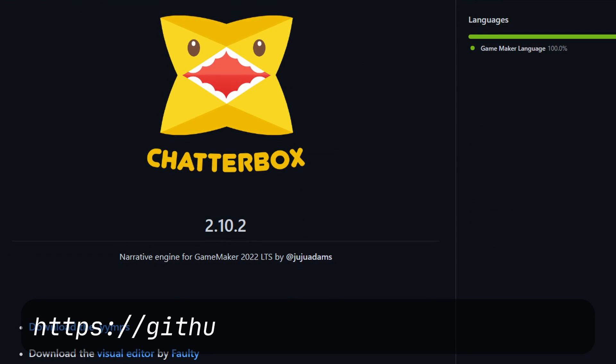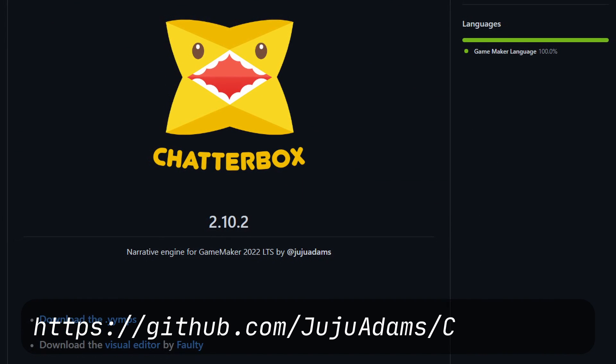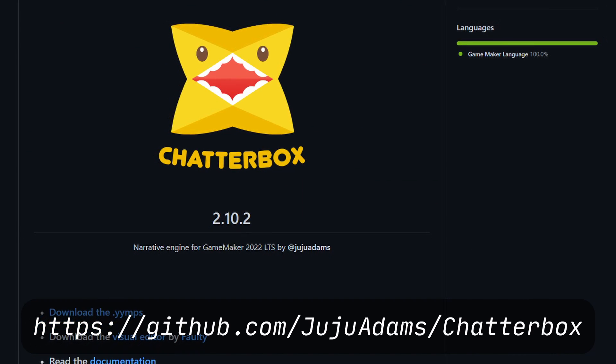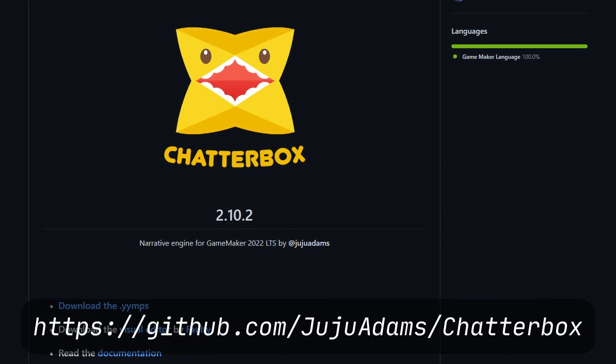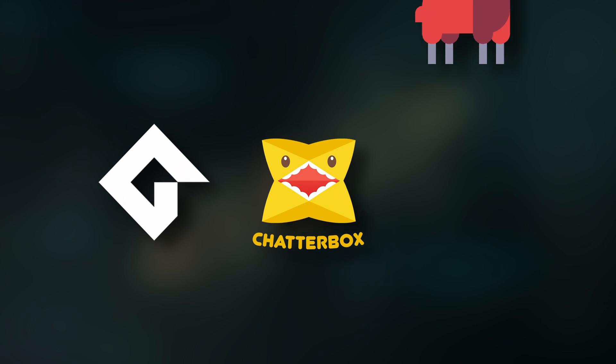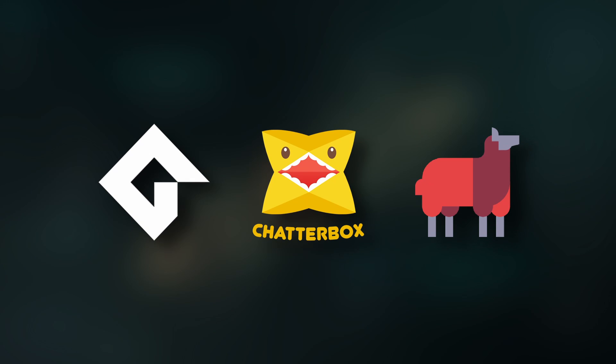Chatterbox can then open your yarn files and allows you to parse them inside your GameMaker game. The great thing about this combination of tools is that you can write all of your dialogue outside of GameMaker in any tool that supports editing yarn files.